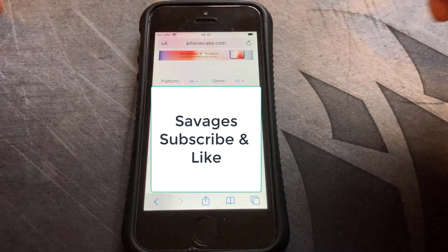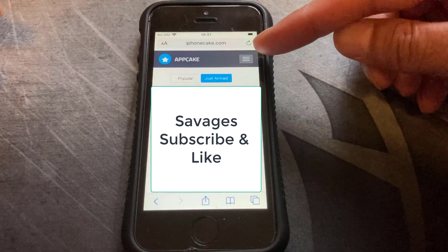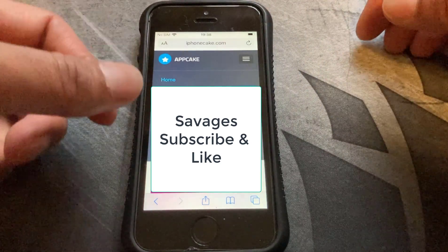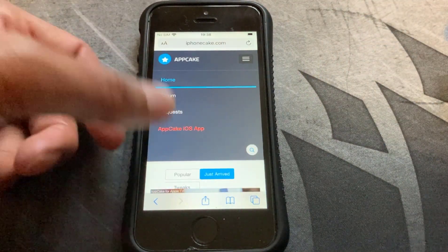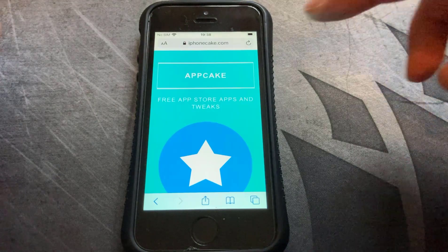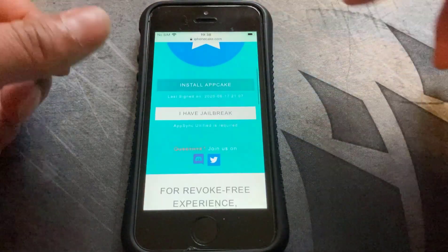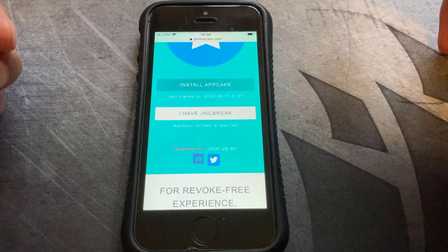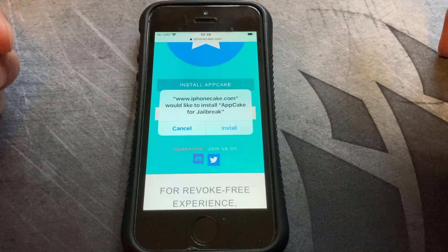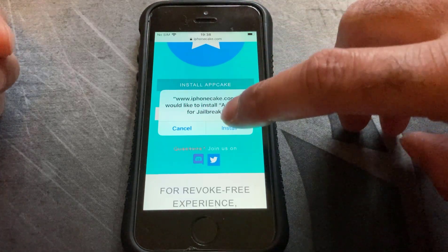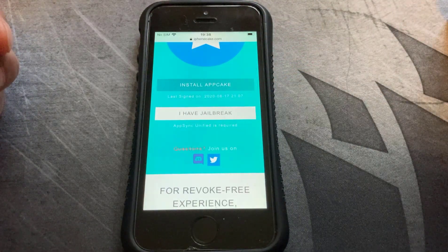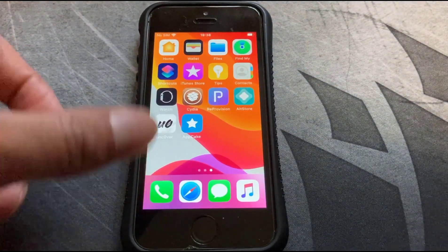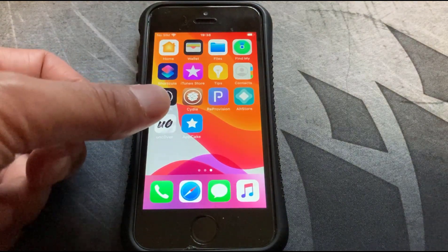Once you've done that, scroll to the top and there's a little menu section on the top right. Click on that and what we want is the AppCake iOS app. Click on that, scroll down, and we want to click on 'I have jailbreak'. It asks you if you want to install AppCake for jailbreak — we do. Click on Install.